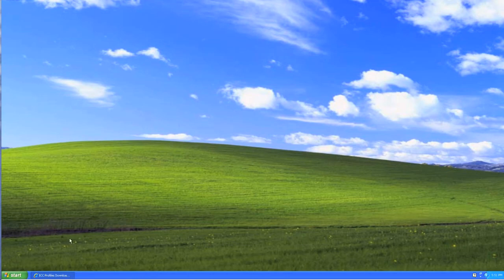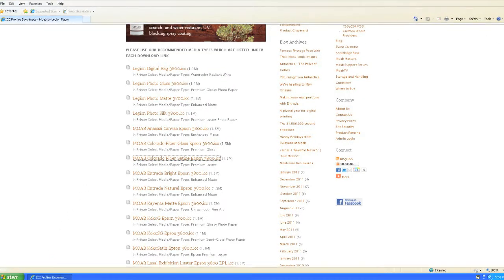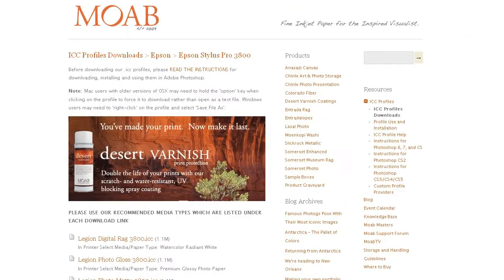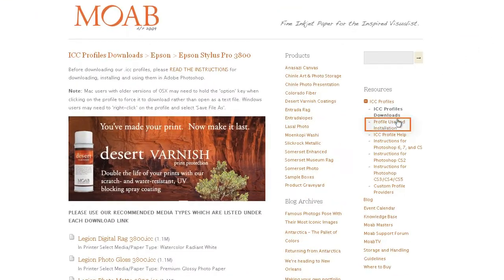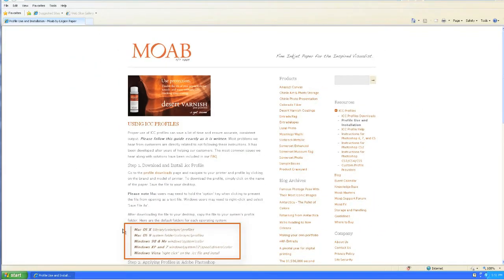If you're using a different version of Windows than Windows XP, go back to the profile download page and select Profile Use and Installation on the right side of the page. This has a list of each operating system and the location to install the color profile.